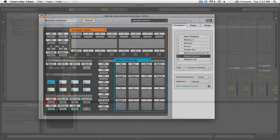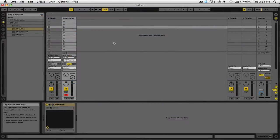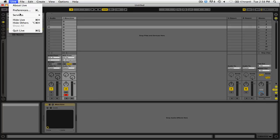I'll be using Ableton Live. In Ableton Live, open the preferences by going to Live, then preferences.